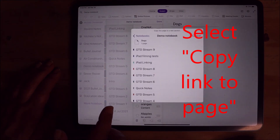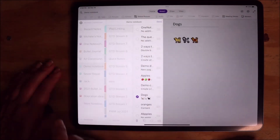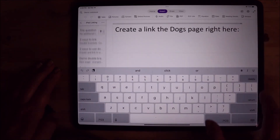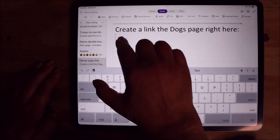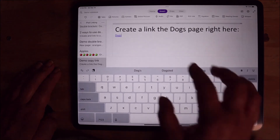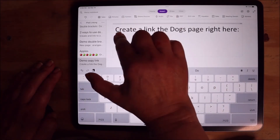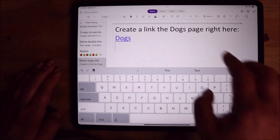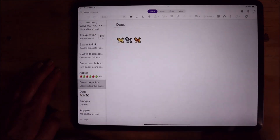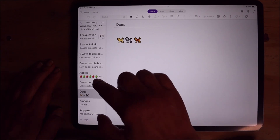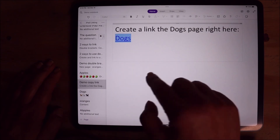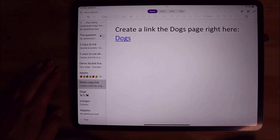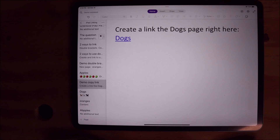I'm going to copy, then come back here and long hold and paste it. Let me make this bigger. When I click this link, it takes me to the page called Dogs. One of the things I like about this is that rather than pasting the long letter-number sequence that makes up the link to the page, it just creates that nicely formatted link with the page name.